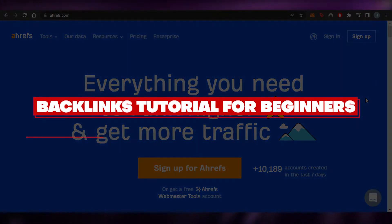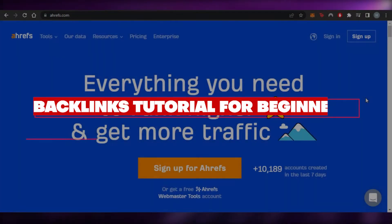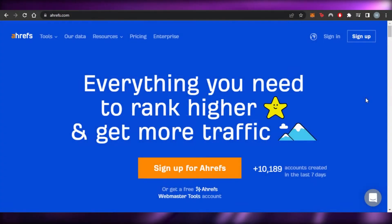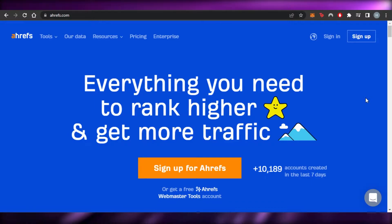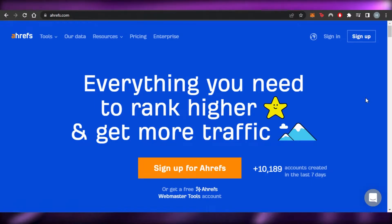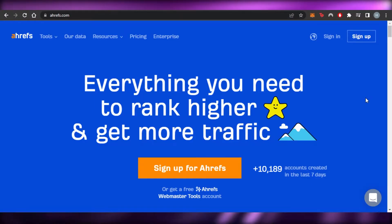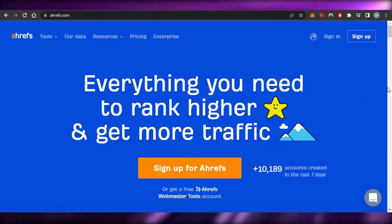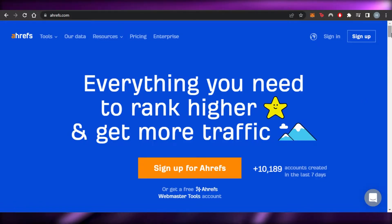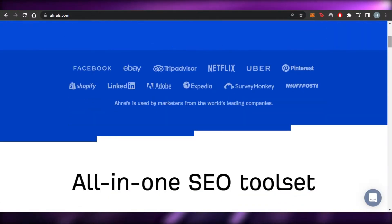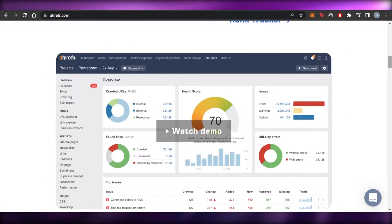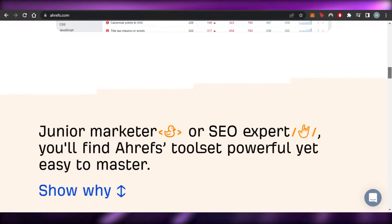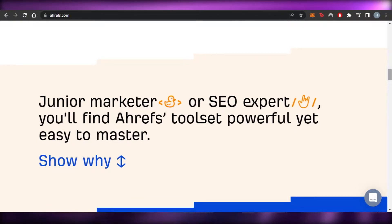How to build backlinks is a tutorial for beginners. Hi guys, welcome back. Today I'm giving you a tutorial on backlinks and how you can build backlinks for your business and your website online to work on your SEO.